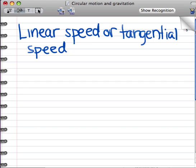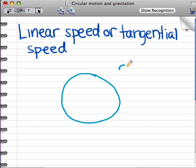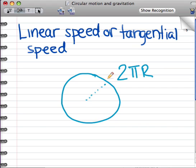Linear speed or tangential speed is just the normal linear speed of an object moving in a circle. In the past, we've calculated the linear speed of things that move in a line — for example, a car driving along the road. Calculating the linear speed of an object moving in a circle is very similar, but we have to remember that the distance around a circle, or the circumference, is 2 pi times the radius of the circle. So if an object moves around this circle once, then the distance it moves is 2 pi times the radius.